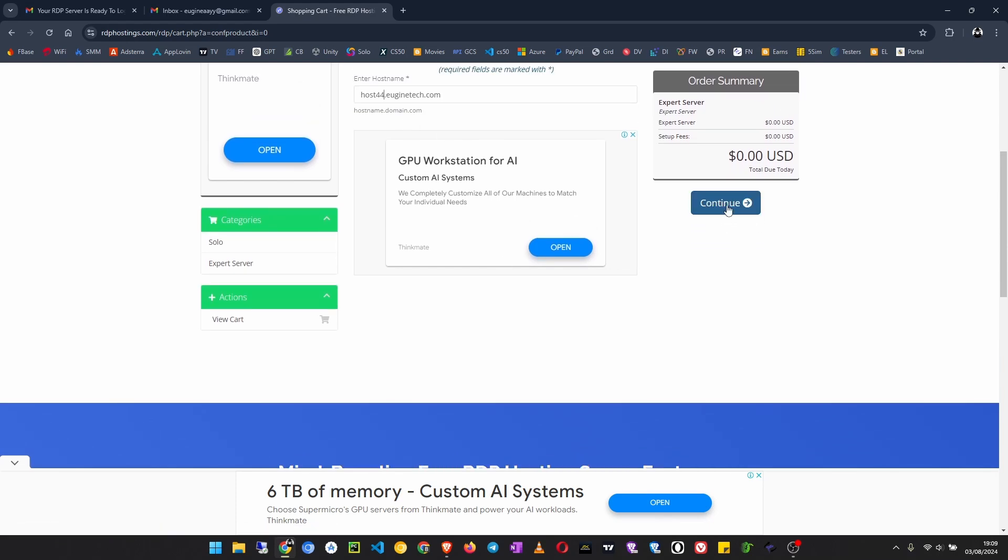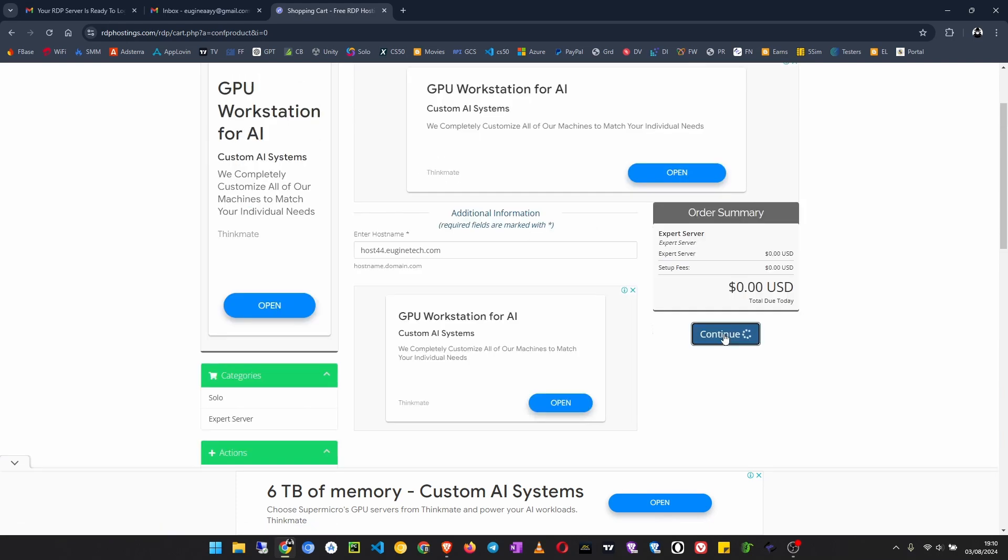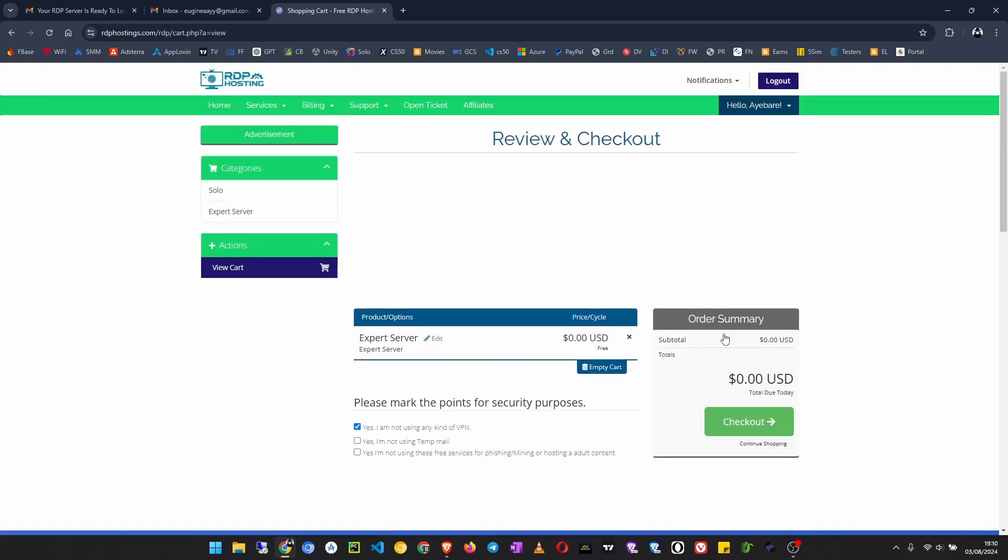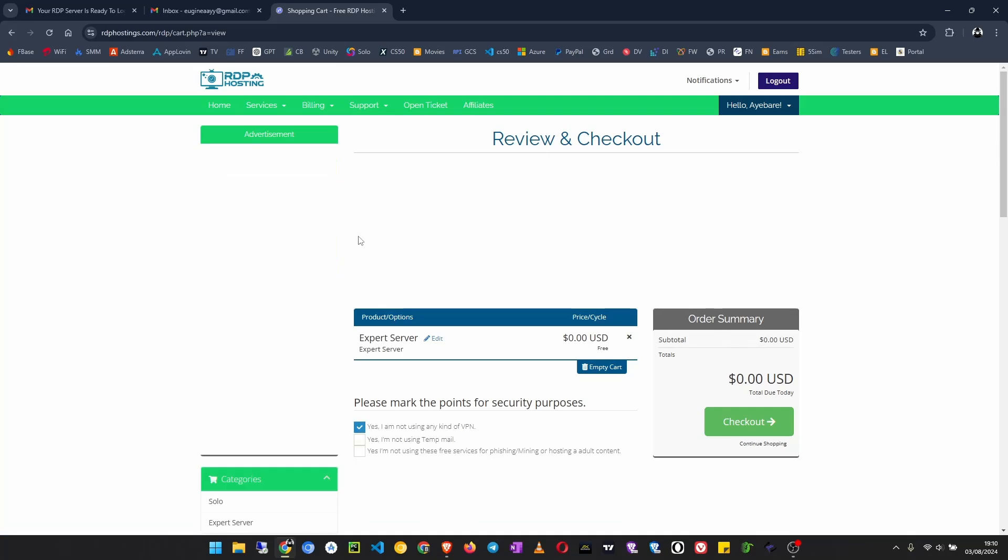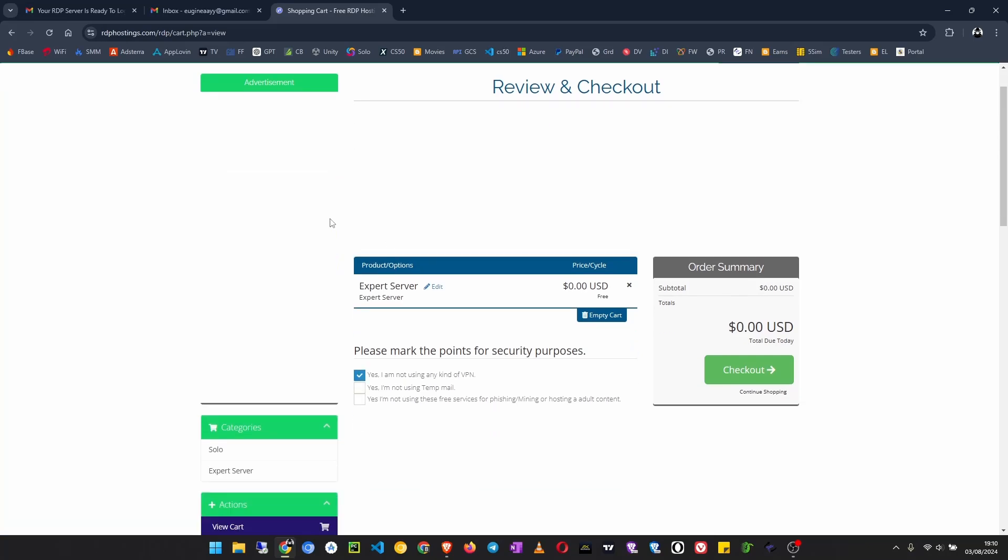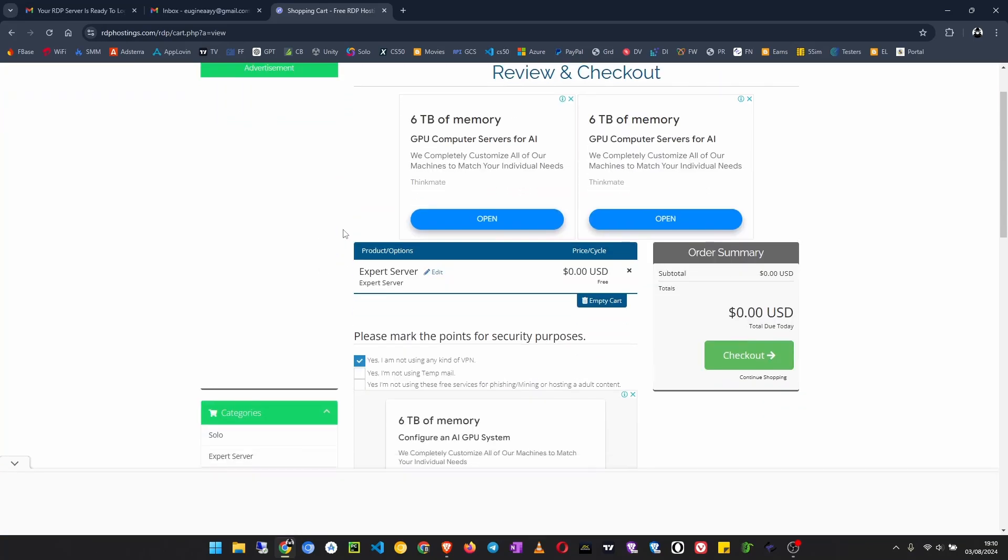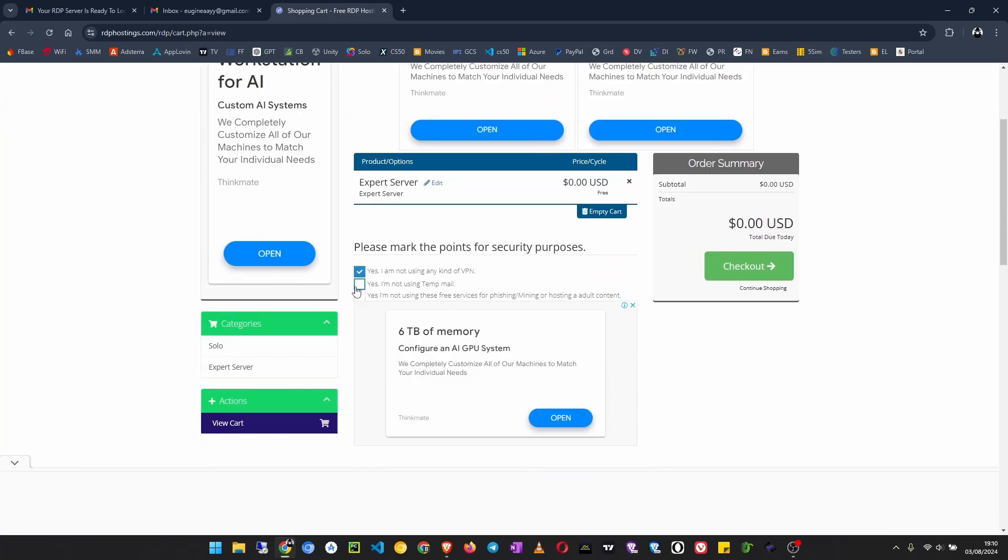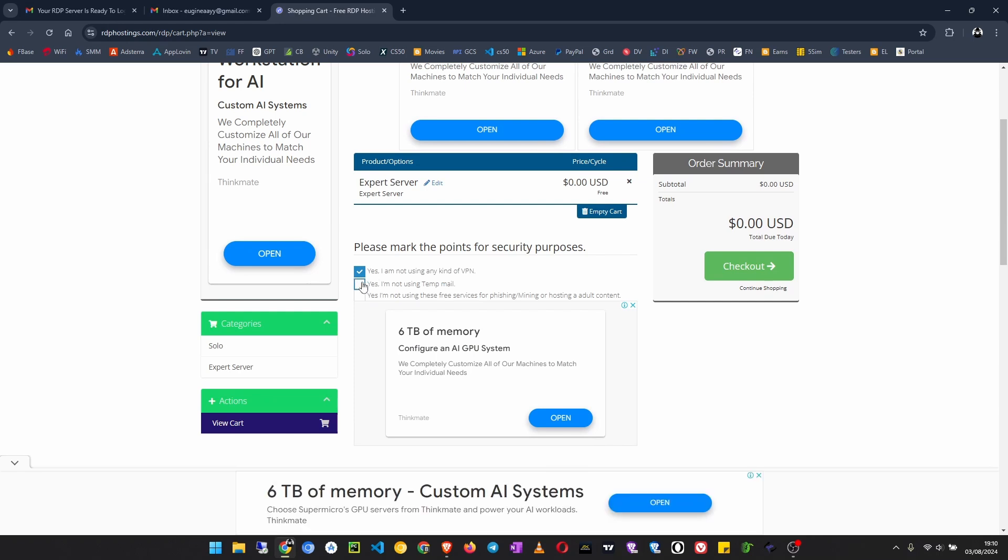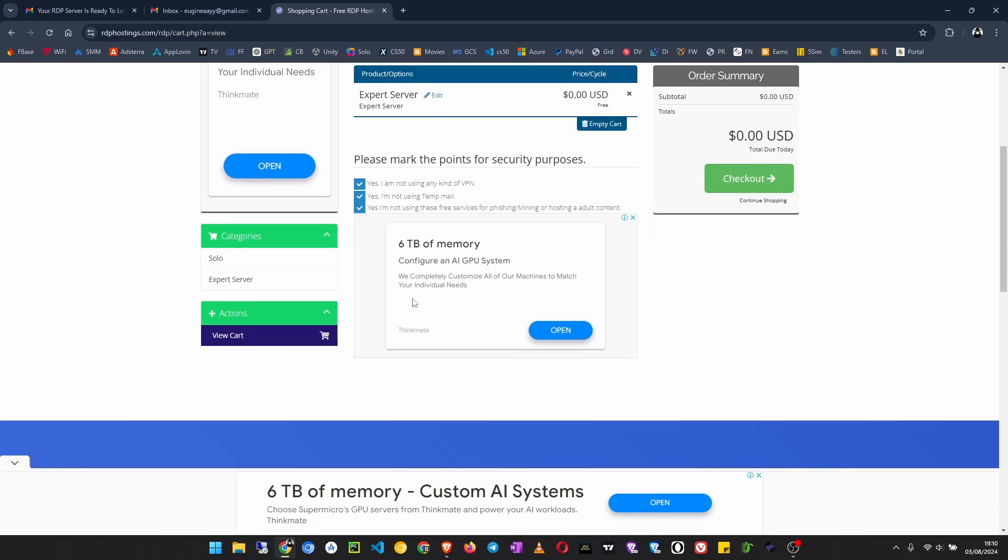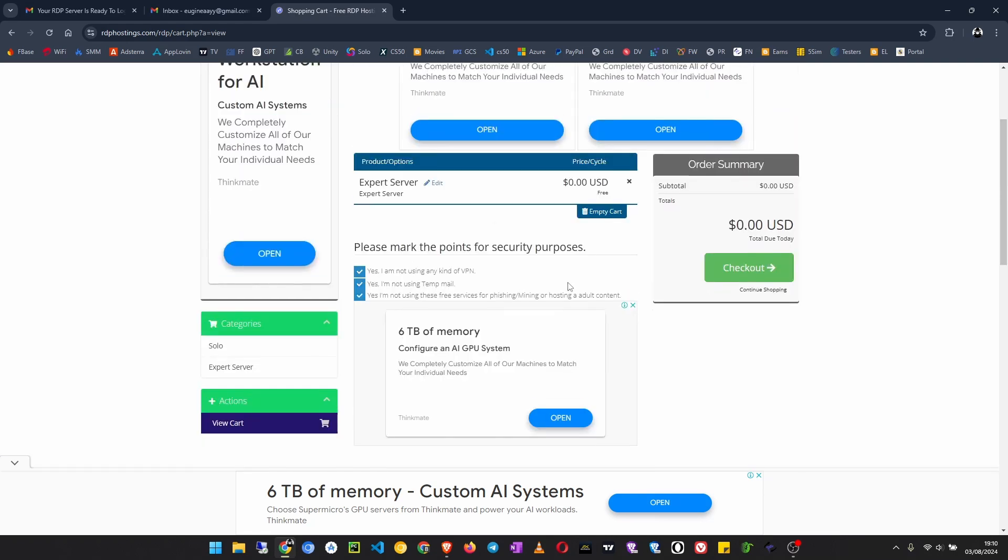After that, click on continue. Then you have to select 'Yes, I'm not using temporary email' and 'I'm not going to use these services for phishing or mining or hosting adult content.' After that, just click on checkout.